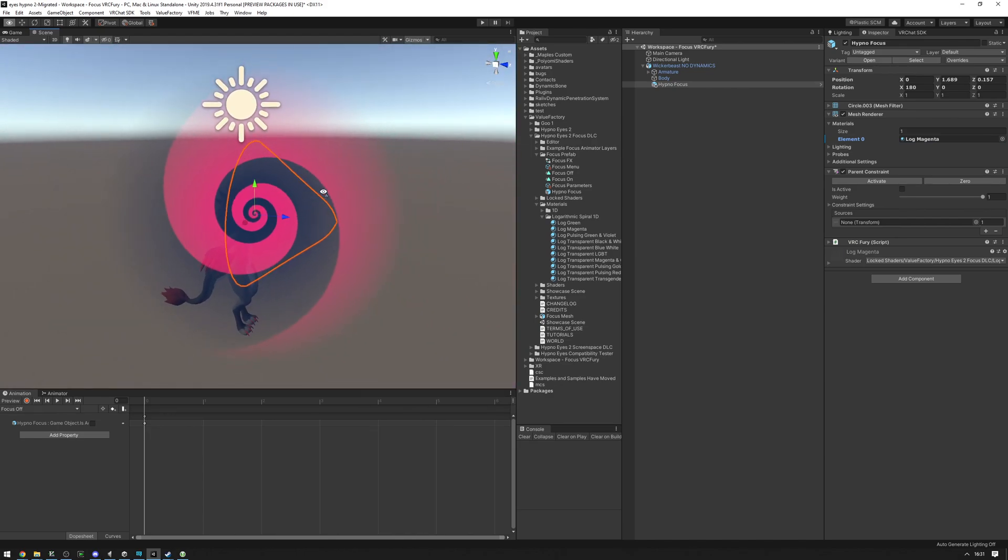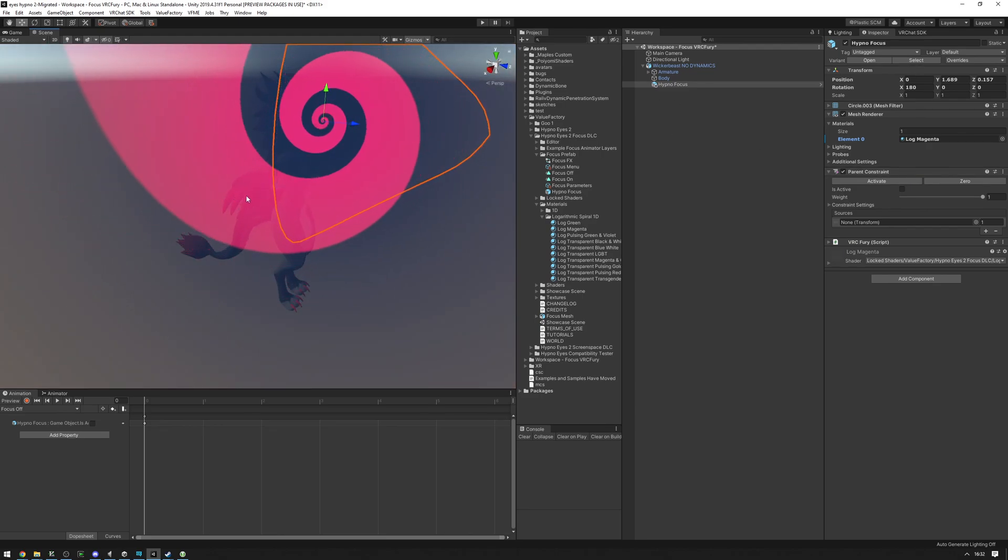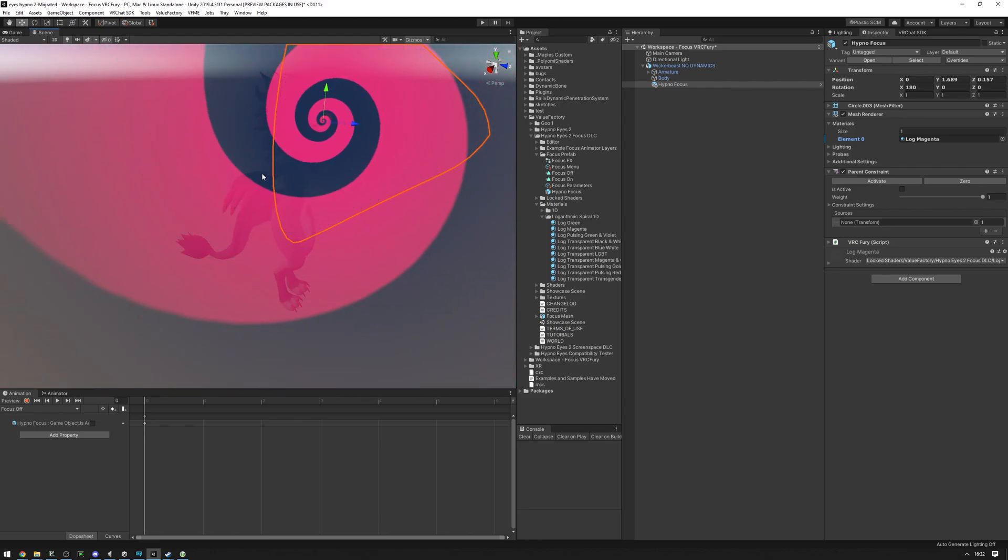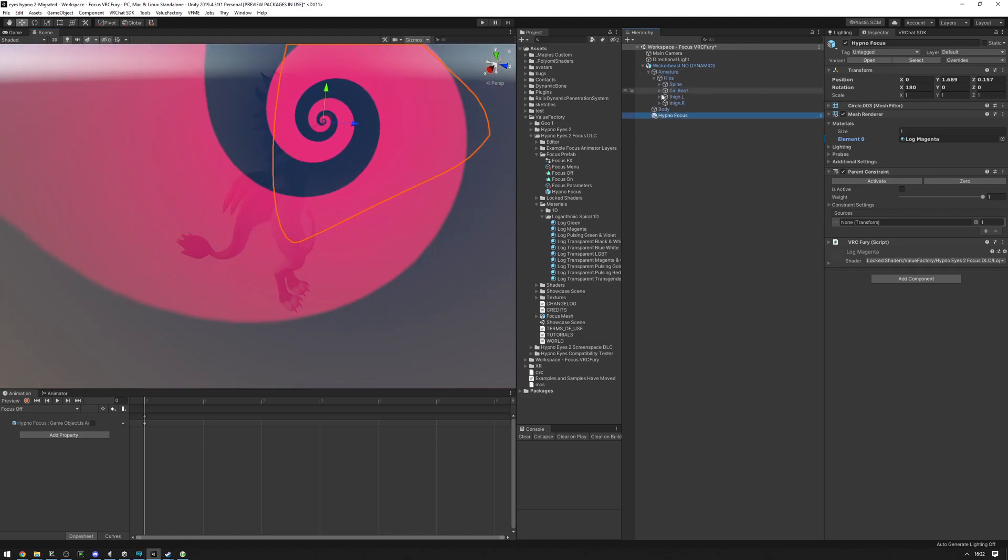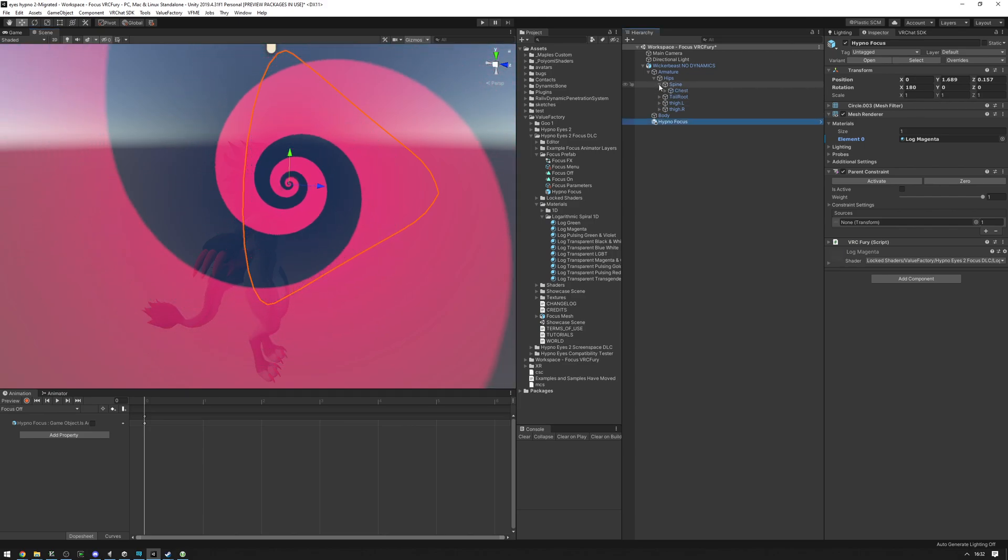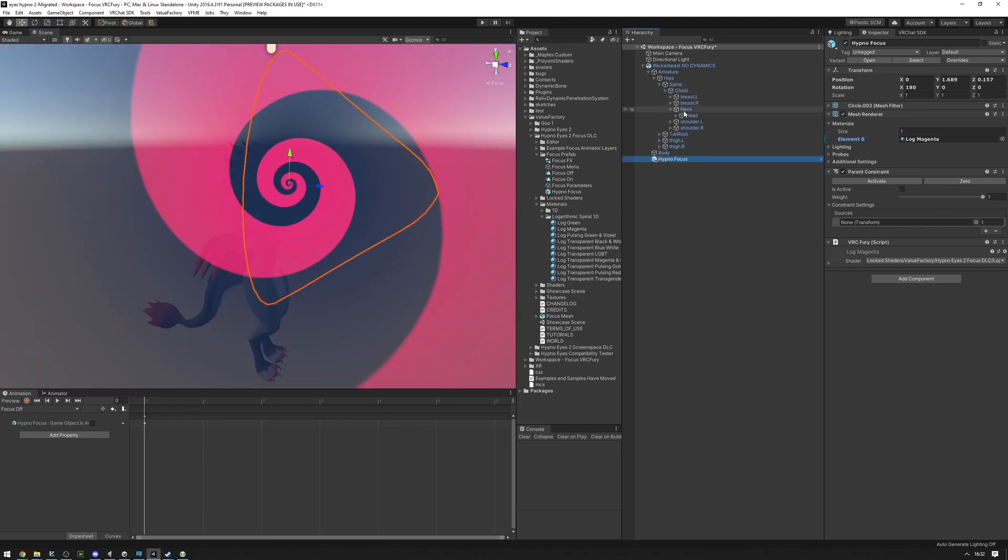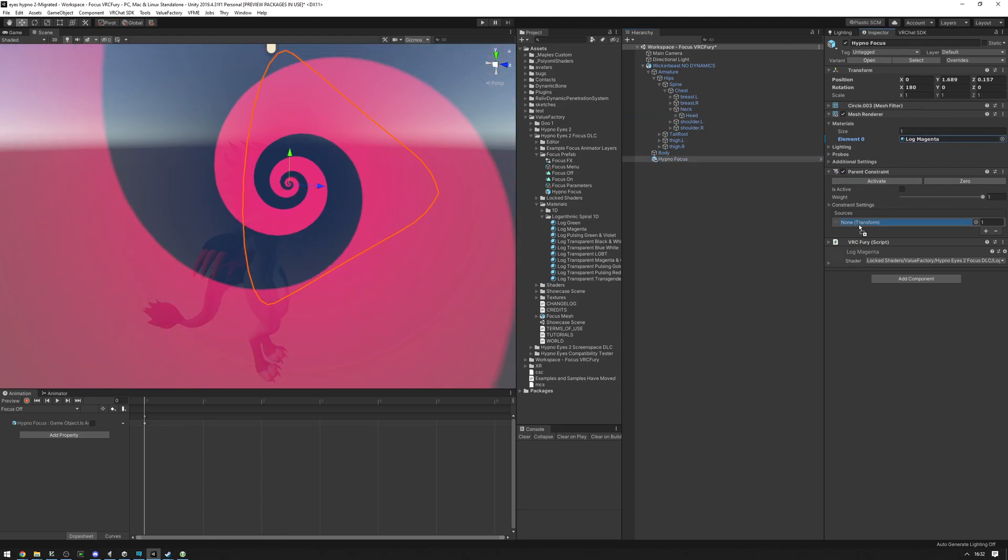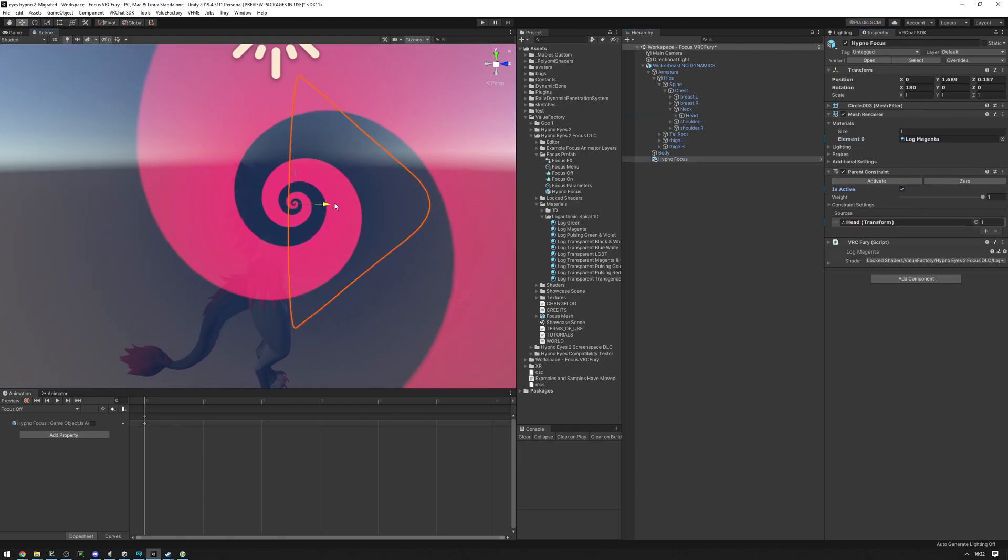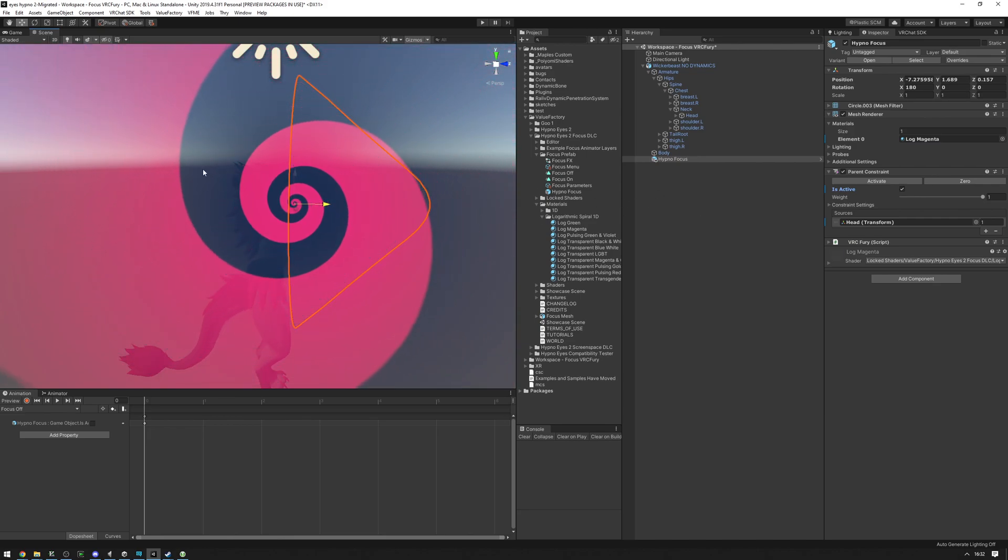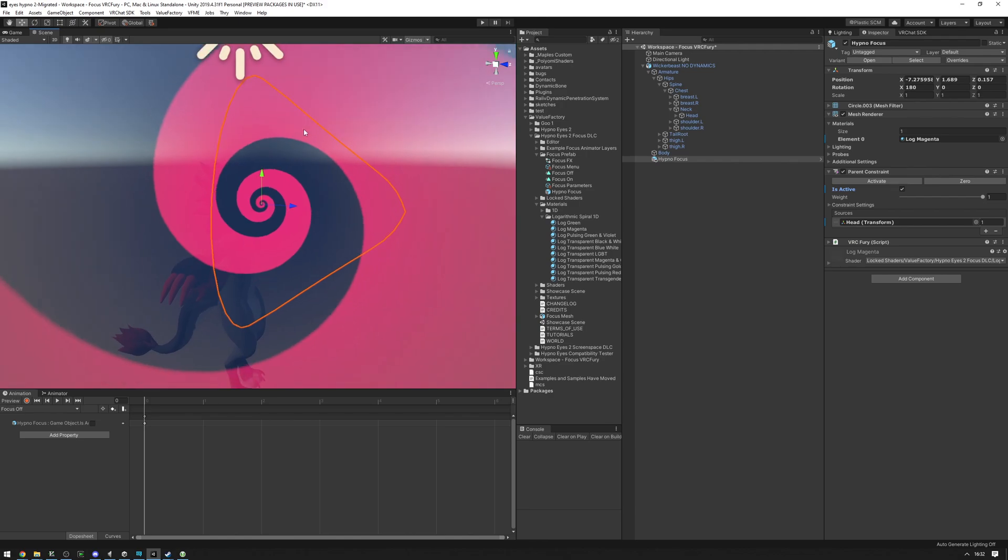Next up, we're going to want to set up the parent constraint. I want the parent constraint to the head. If you have it set up on the hand, then you want a parent constraint to one of the hand bones closest to the position where you've placed it. Find your bone, it's going to be in your armature somewhere here. For me, it's going to be the head bone under hips, spine, chest, and head, or chest, neck, head. We're going to drag that into the sources here and press Activate. Now if we try to move the focus mesh, as you can see, nothing happens. That's great.